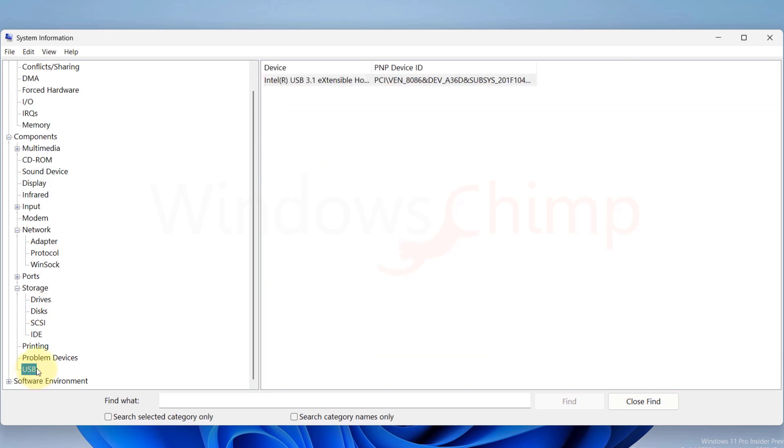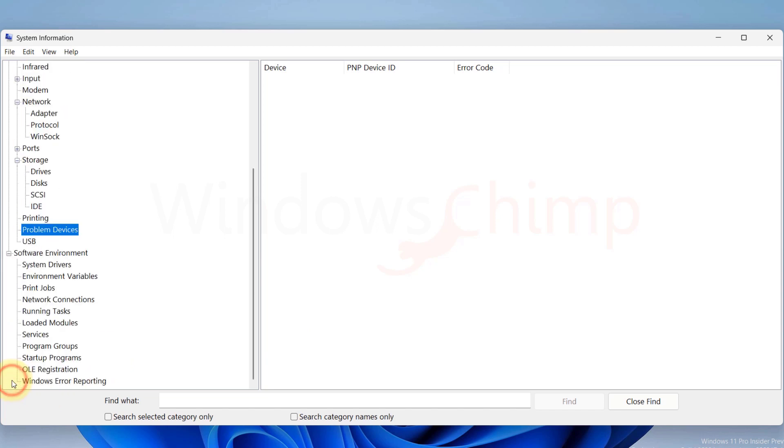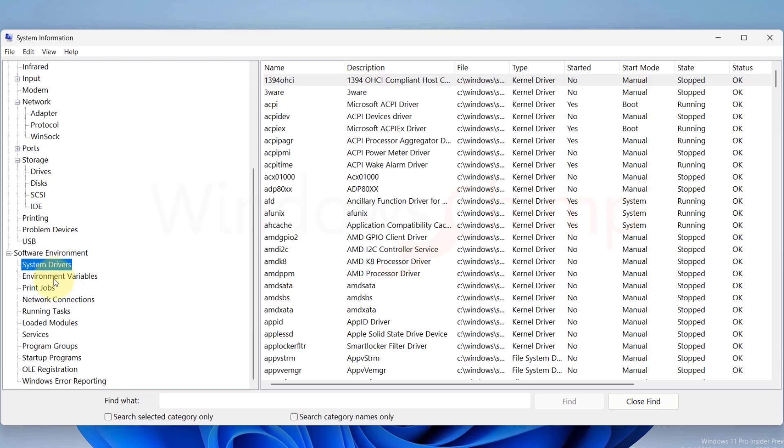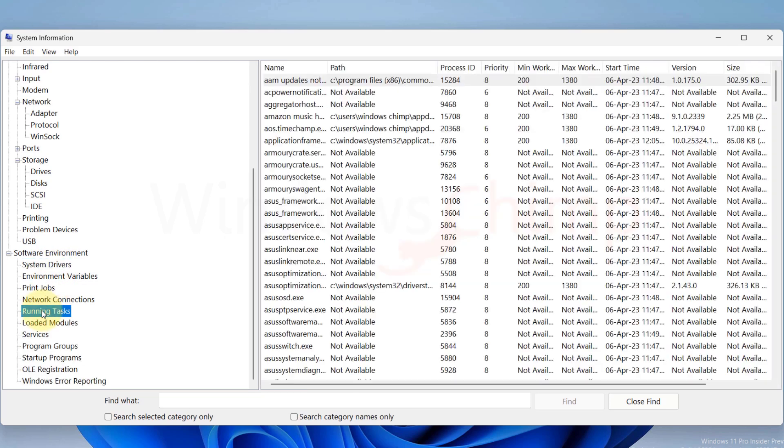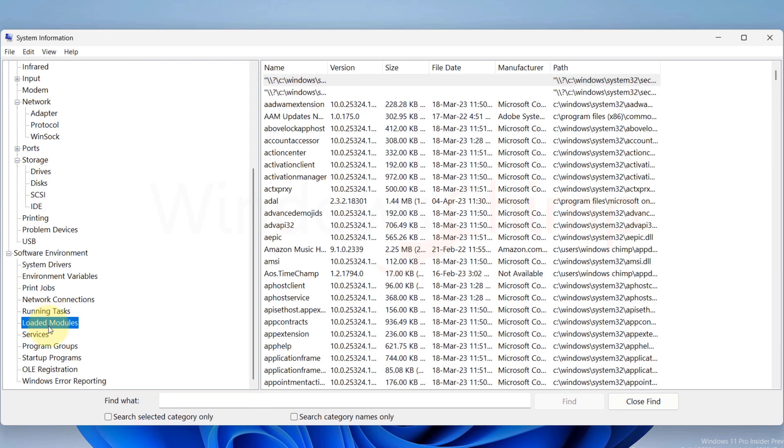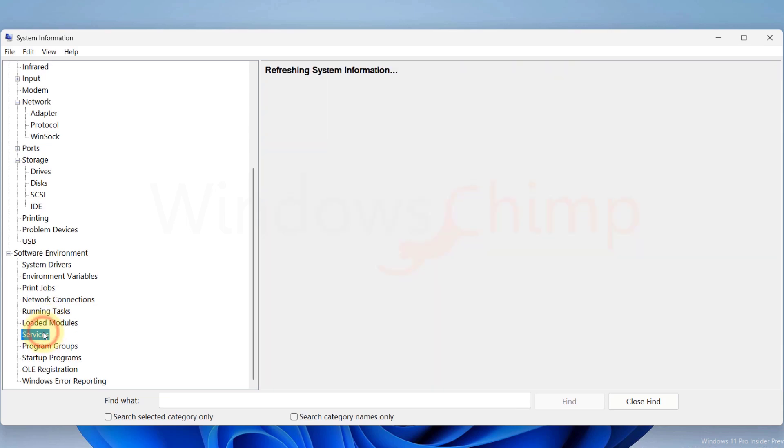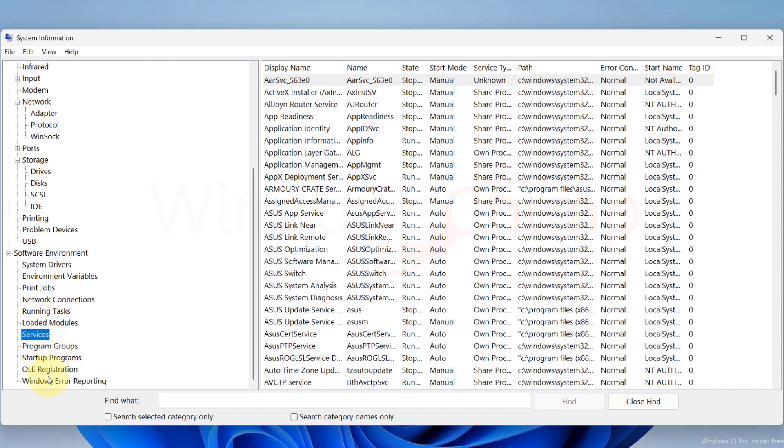We can also see the Problematic Devices. Then, in the Software Environment, we will see details on the System Drivers, Print Jobs, Running Tasks, Loaded Modules, Services, and Other Details.